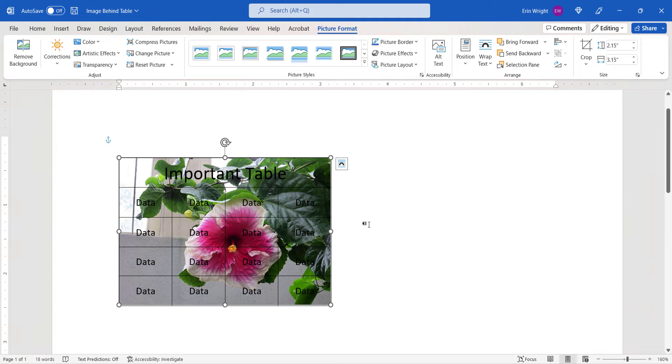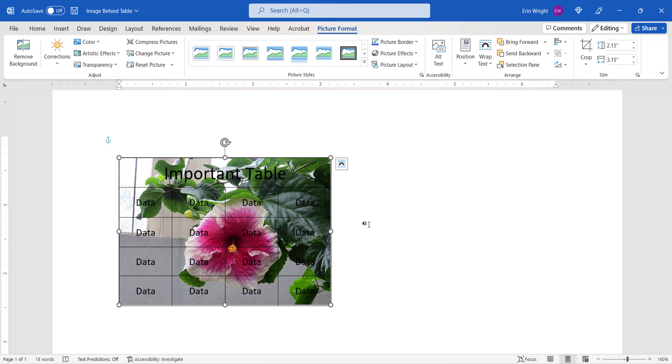The table is now quite difficult to read, so we'll reduce the image transparency in the next section.